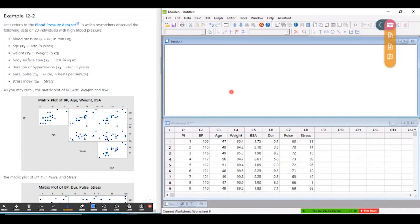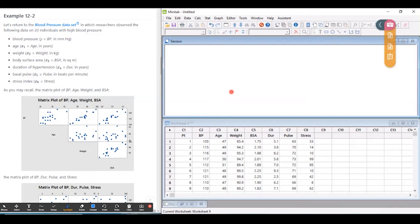In this video I'm going to review variance inflation factors which we can use to assess multicollinearity problems in multiple linear regression models.